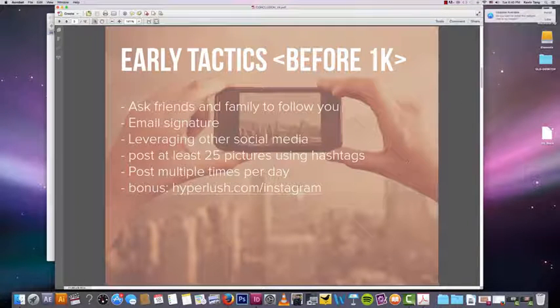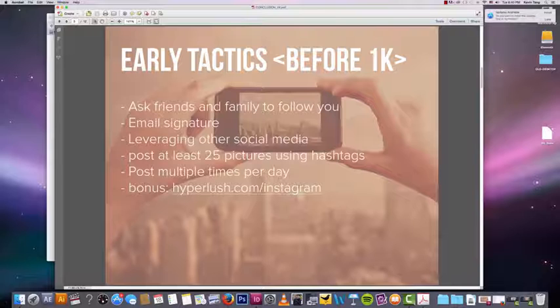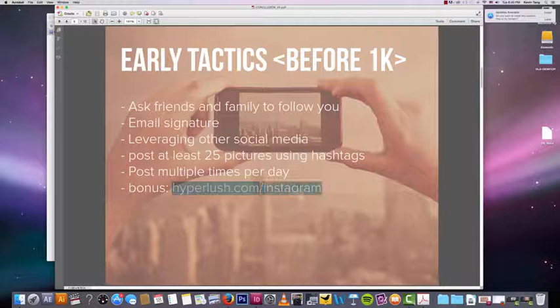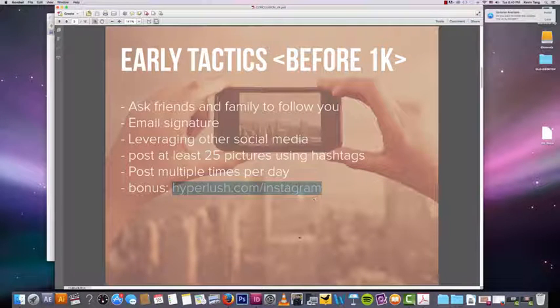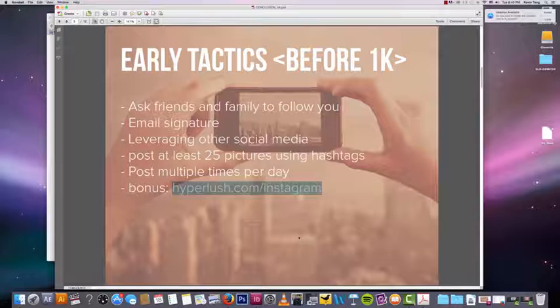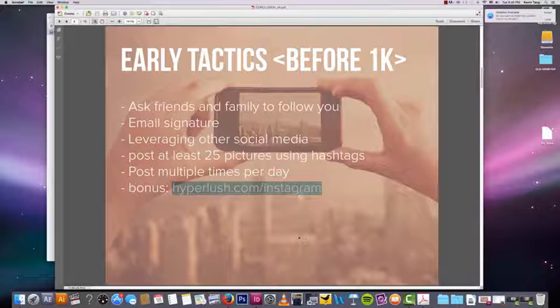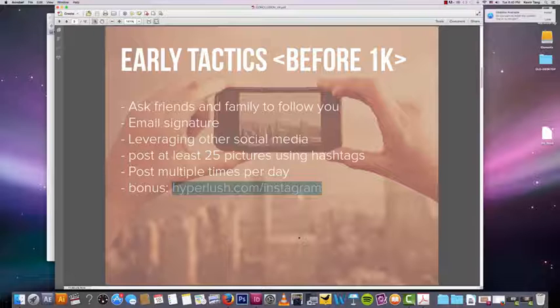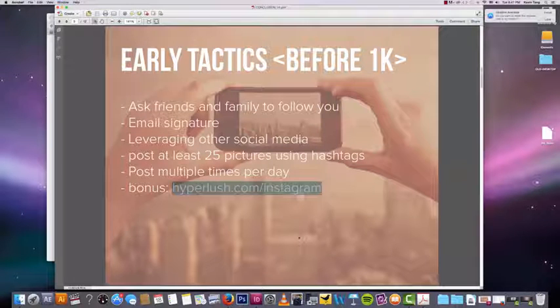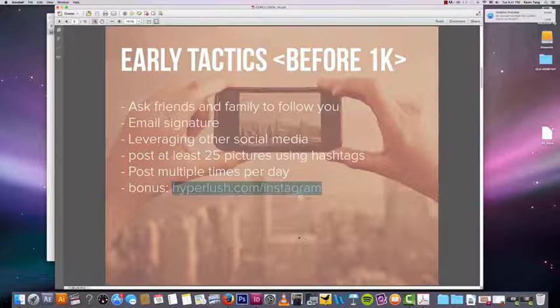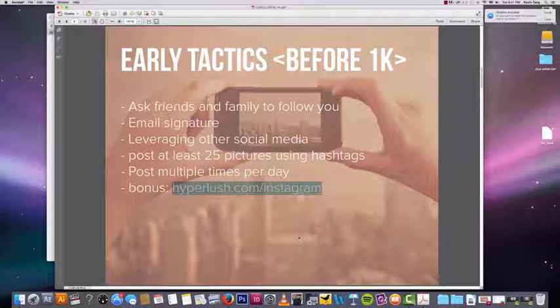I have a bonus tactic that you can start using. You'll have to go to hyperlush.com/instagram. If you already downloaded the bonus, then the early tactic would be one of the videos. That is actually a really good tactic. I'm not going to talk about it here because I want you to sign up at the Hyperlush link.